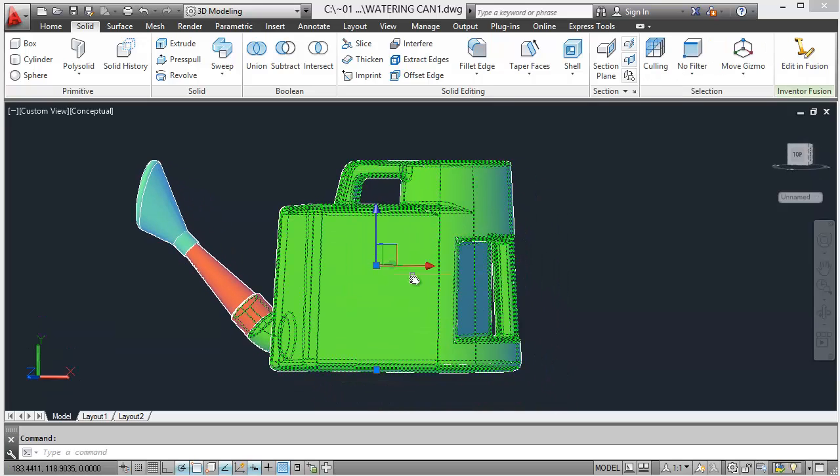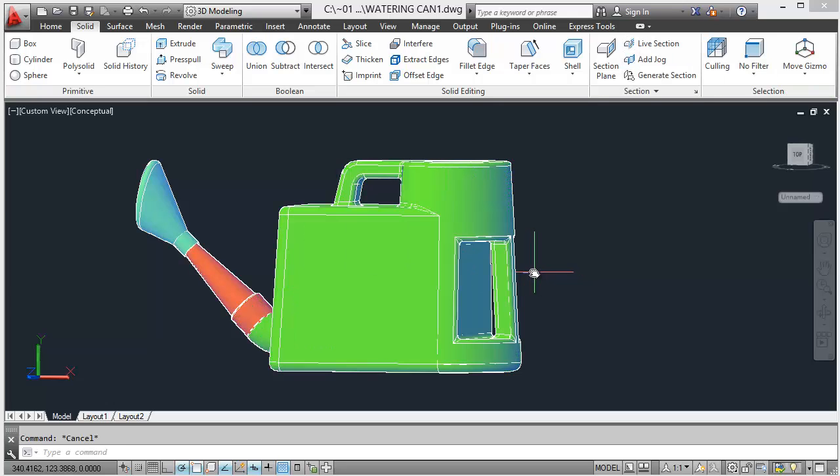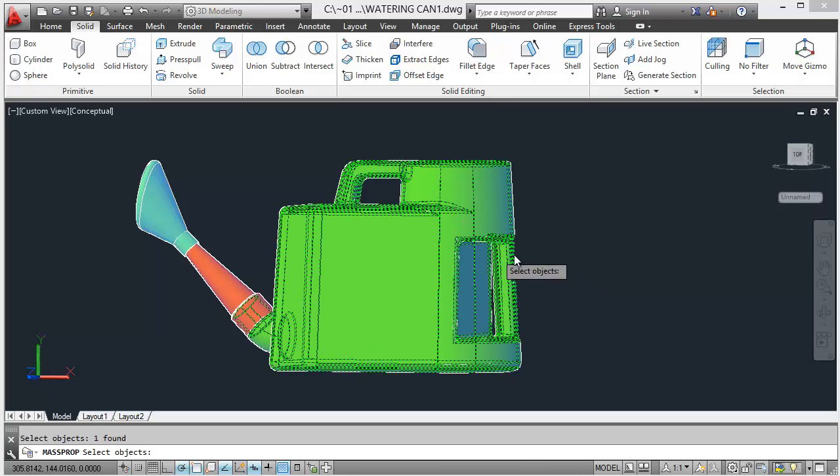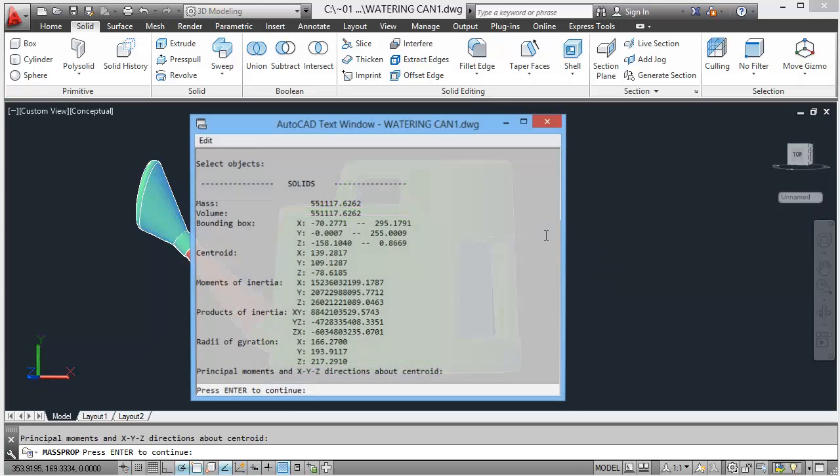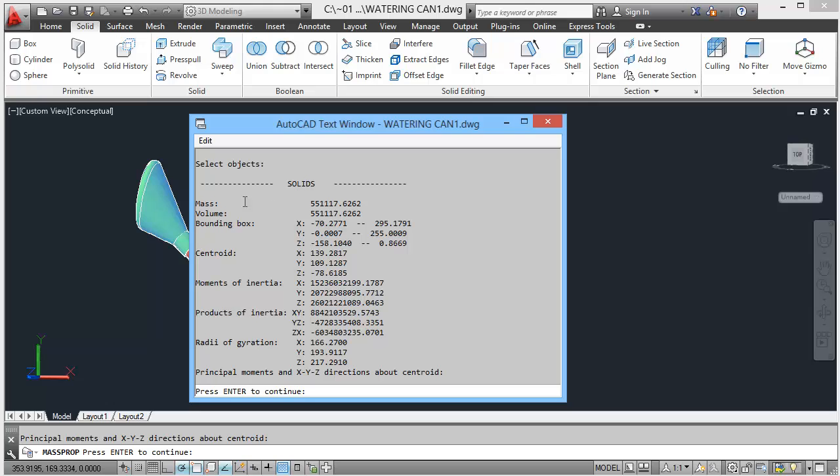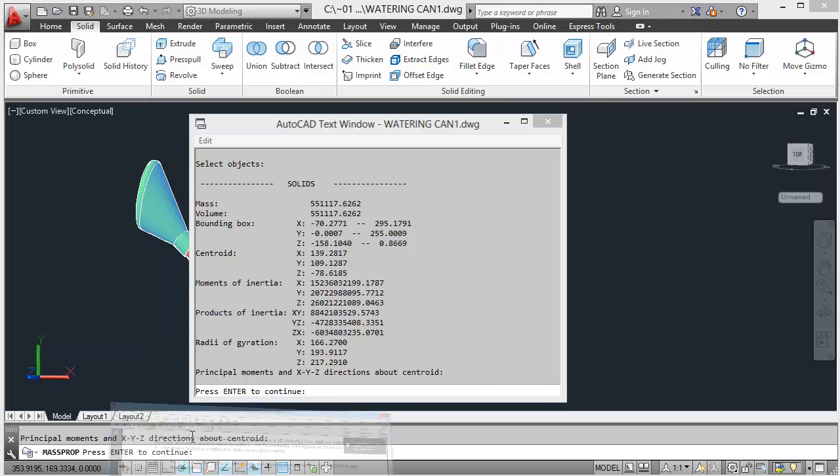This thing, we've got a mass property investigate. So MA double S, mass prop, select the objects, just this thing, hit enter, and that gives you the mass in whatever, I don't know grams I guess, I don't know, can't be. Anyway, that's the mass.